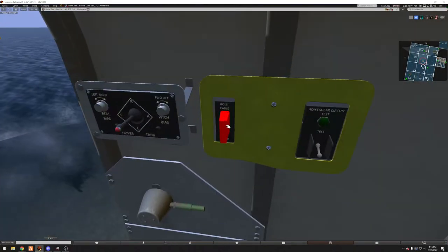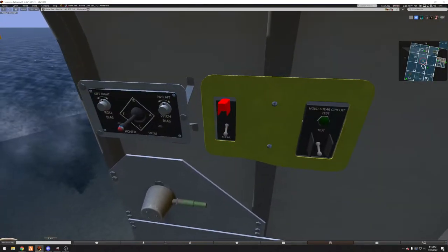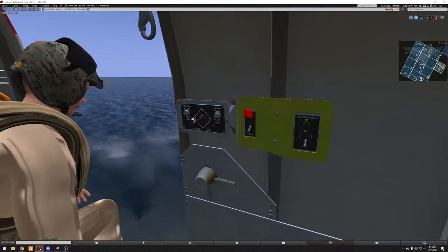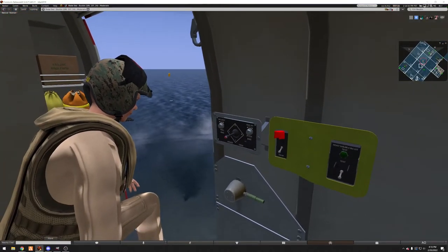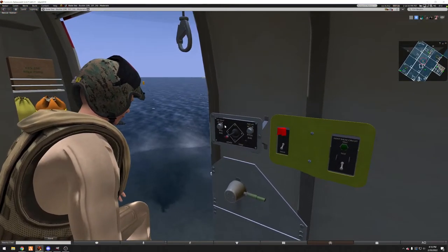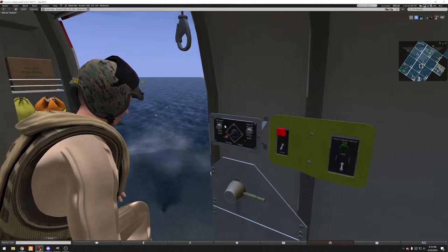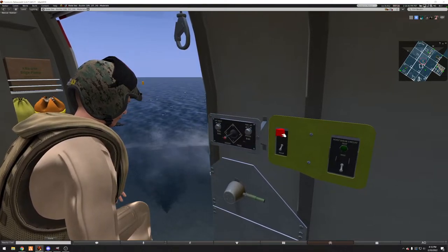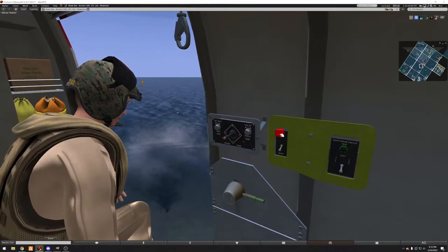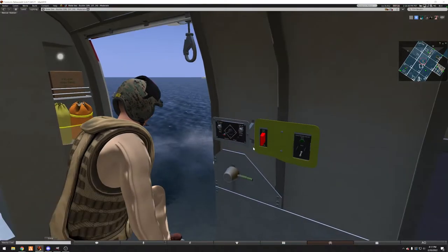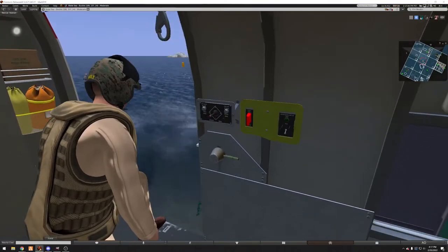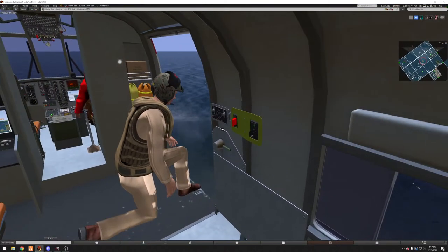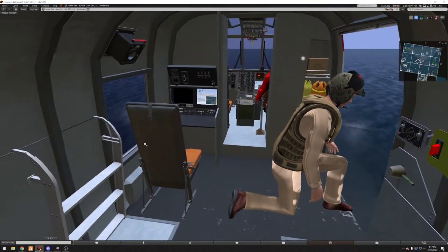We also have our hoist shear in case the hoist gets caught on something or some kind of malfunction. We can cut the hoist away. That covers the basics of our winching system.